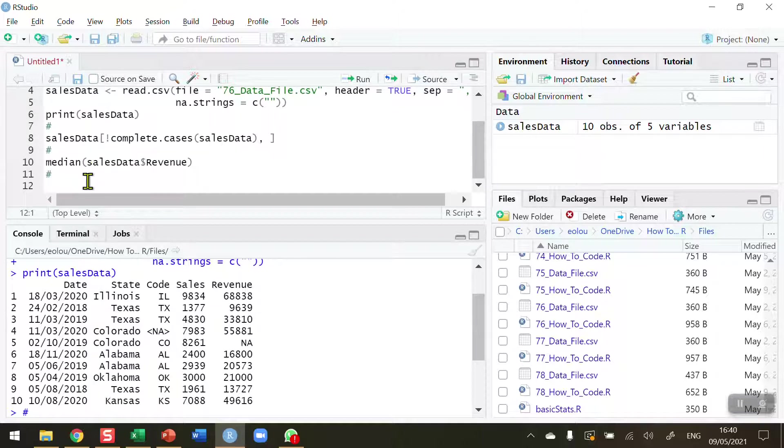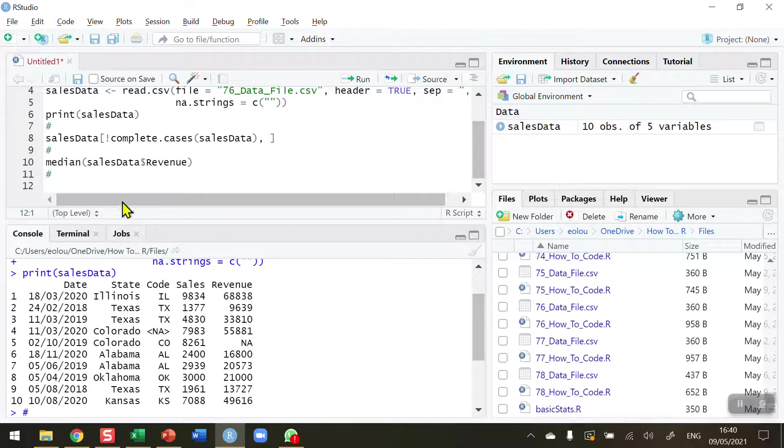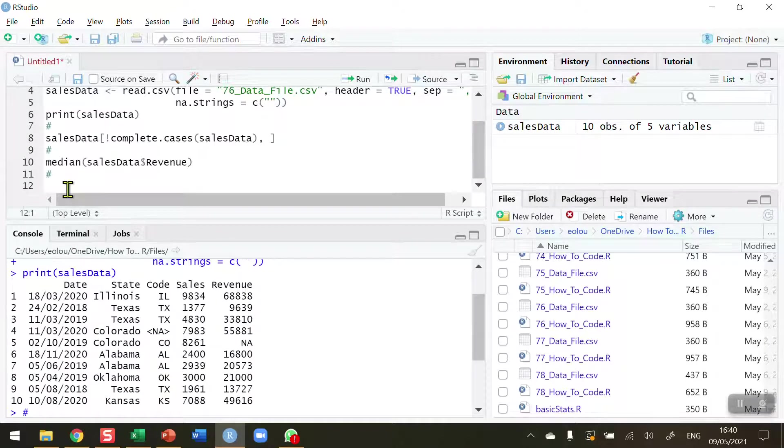So first of all, we need to calculate the median value for the remaining nine records that are here. And to do this, we're going to need a new variable. So I'm going to call this MedRev, median revenue for short.